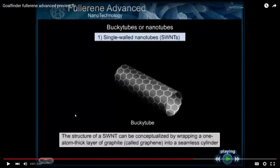Here's where we start to think about what good this is going to do us in geothermal. The bucky tubes or nanotubes can be used to conduct electricity or seismic microseismicity, so you can hear what's going on underground. We'll also see how these tubes can be used to conduct not only electrical impulses, but sound as well.